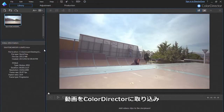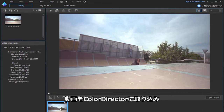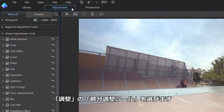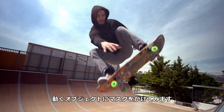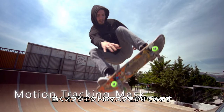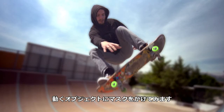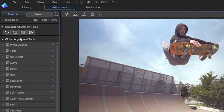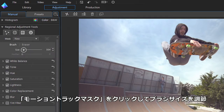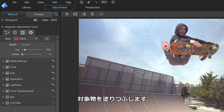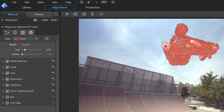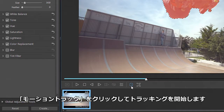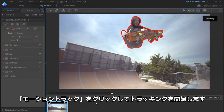After importing your clip and dragging it to the timeline, click on the Adjustment tab, then select Regional Adjustment Tools. We'll be using a motion tracking mask to keep the skater in focus and blur the surrounding area. Click on the motion tracking mask, select an appropriate brush size to outline your subject, then outline the shape. Next, click the Start Motion Tracking button.